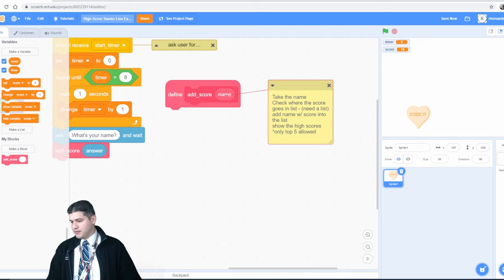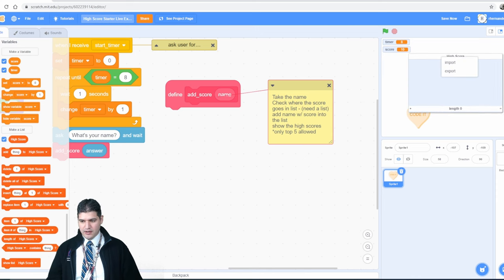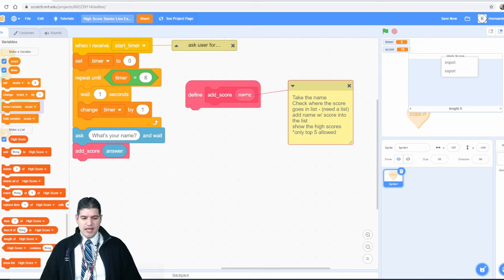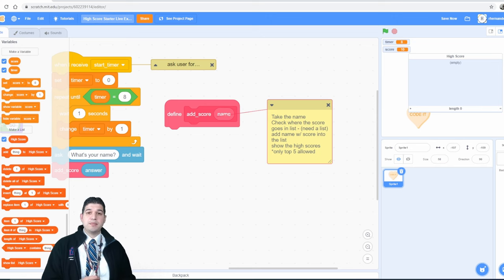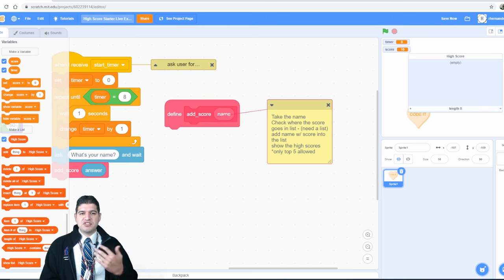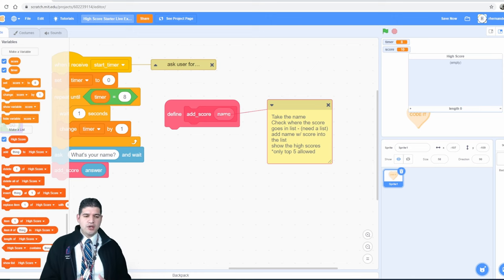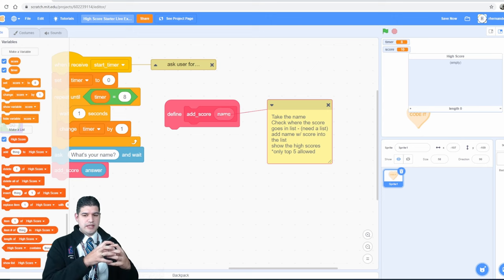I need a list. I'll go to Variables, make a list, and call it 'high score.' So we need to take the name, go through our list, figure out where it goes, and put it in there. Here's the plan: just keep adding things to the list until it reaches five. Once it reaches five, iterate through the list — if a score is higher than one of the scores in the list, put it above it; if equal, put it below. We're going to repeat until the score is greater than one of the scores in the list.